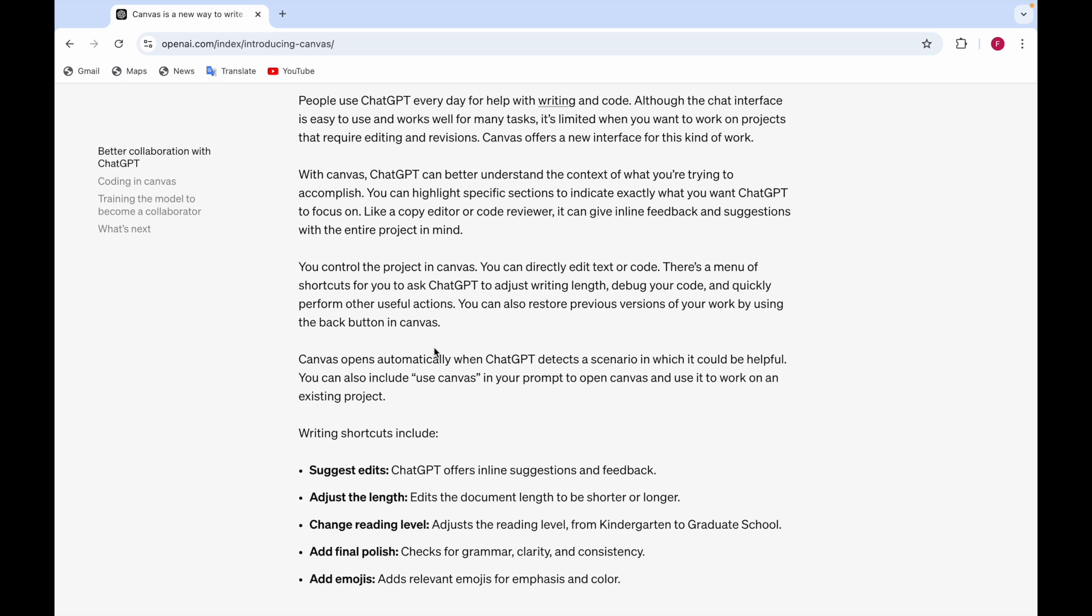Suggest edit means it offers you feedbacks and suggestions in adjusting the lens. It edits the document length to be shorter or longer and change reading level adjusts the reading level. Which level do you want?